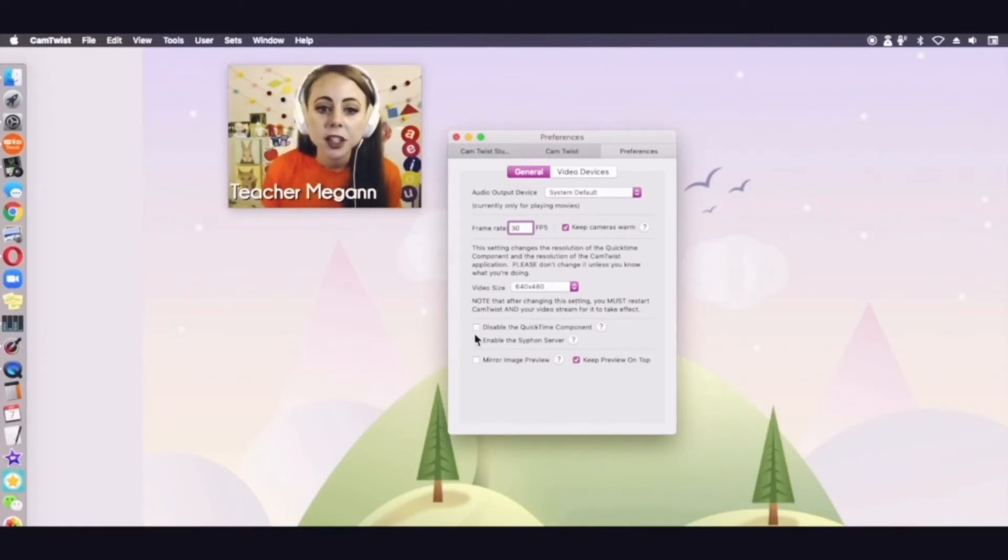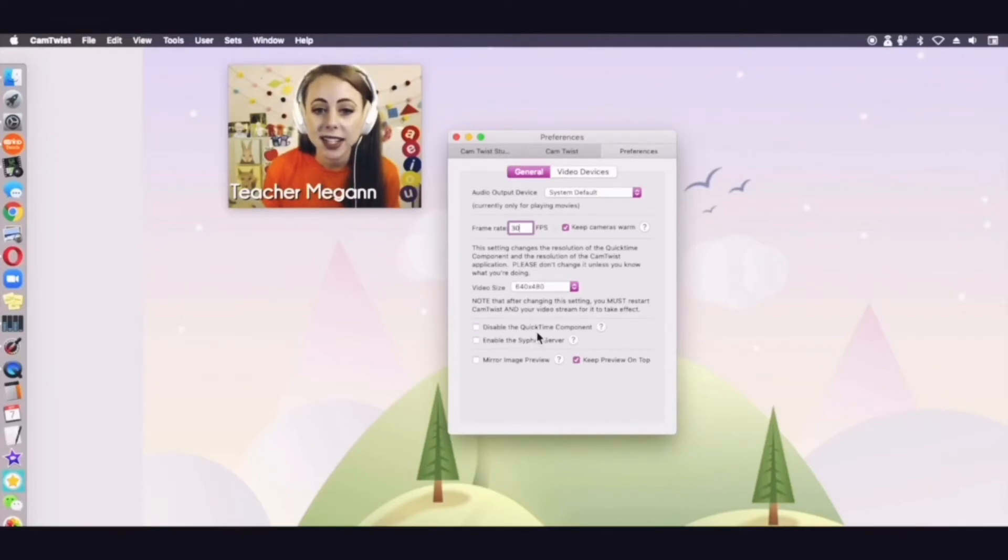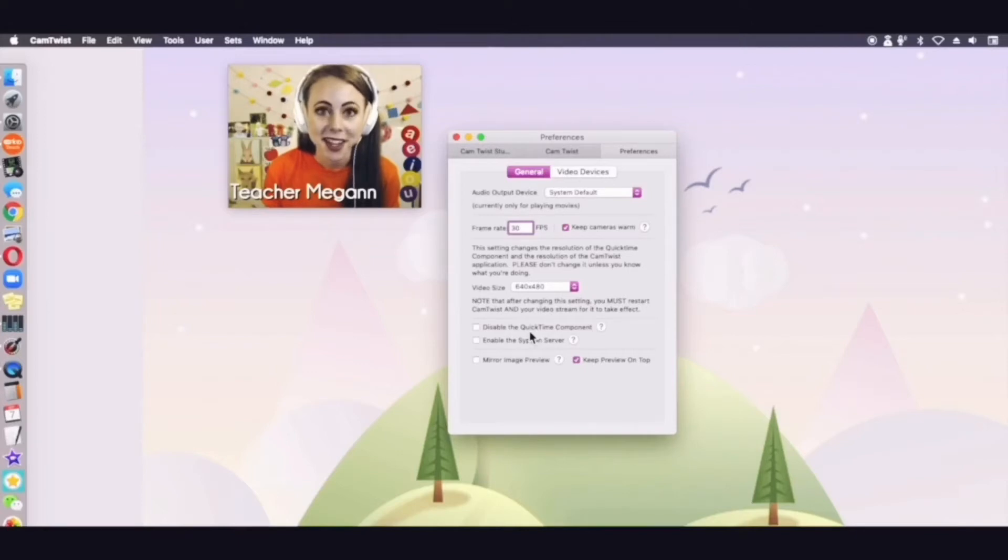Make sure that disable the QuickTime component right here is not checked. Once again do not have this box checked.